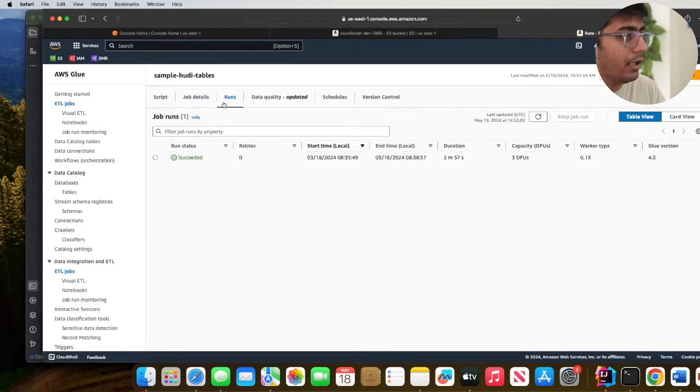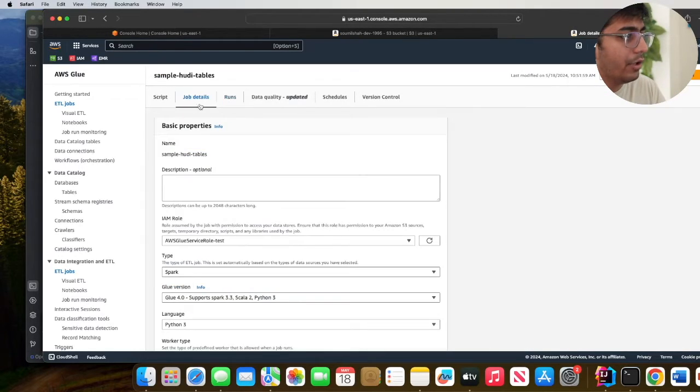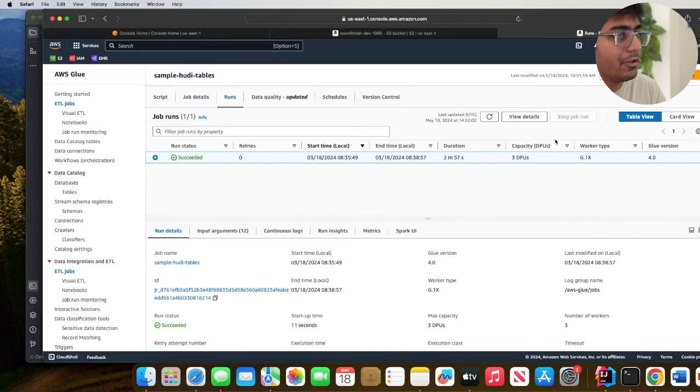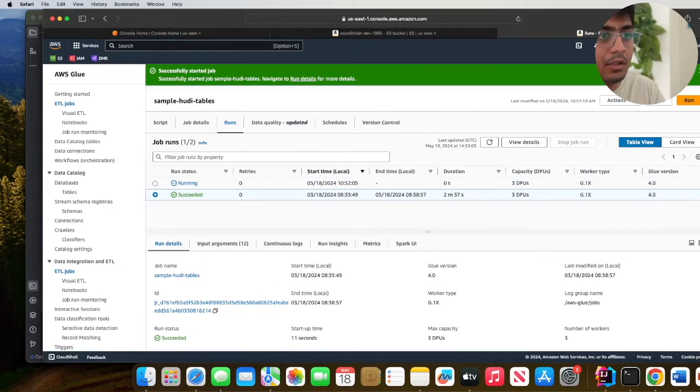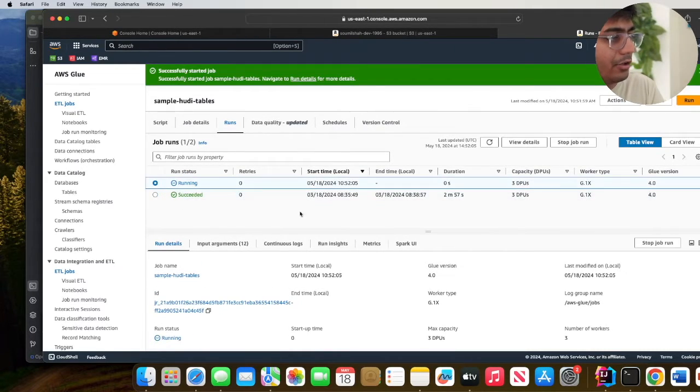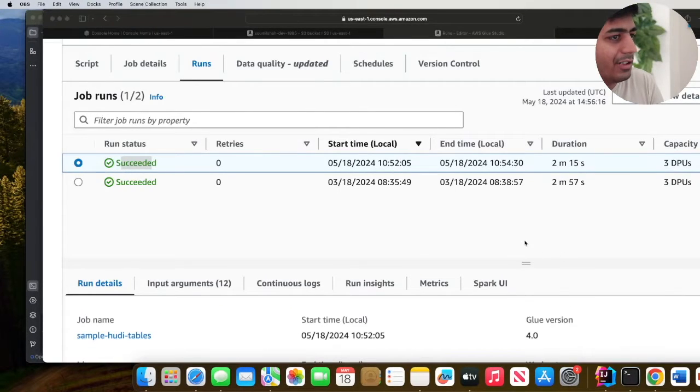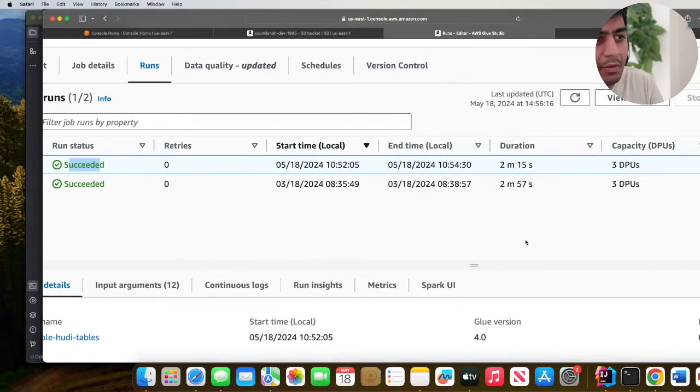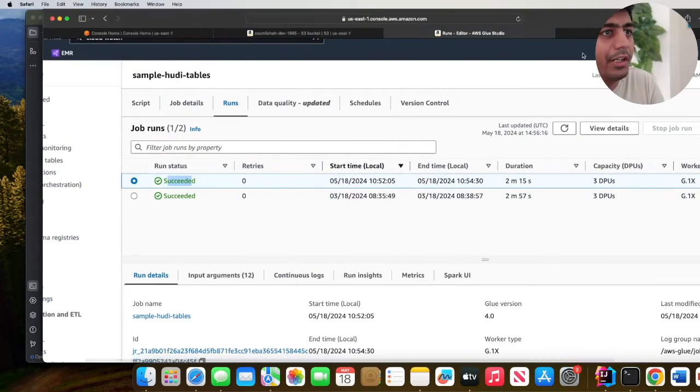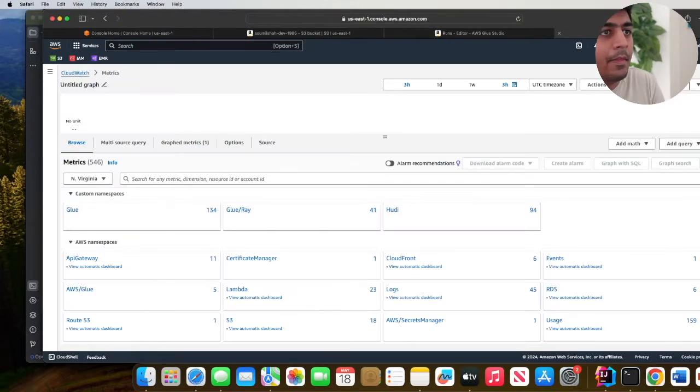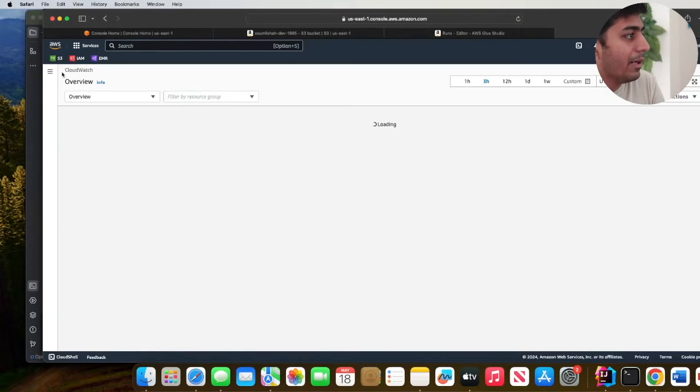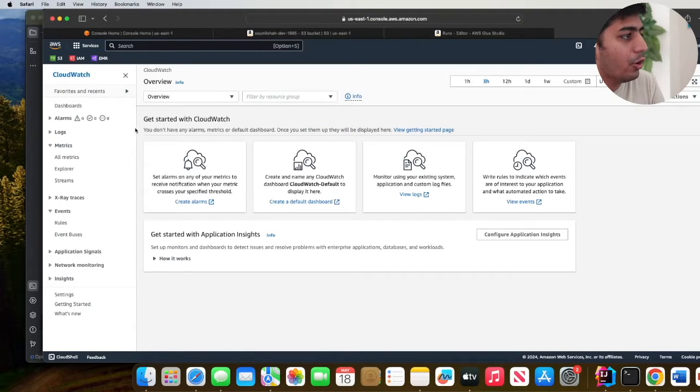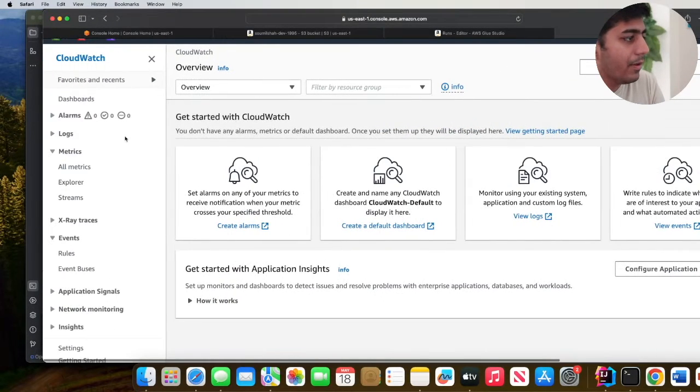Now I'm going to run the job. The job is in the running state. Looks like the Glue job was successful and we were able to write about 10 records into the Hoodie table. Now let's learn how to grab the metrics. Go to CloudWatch.